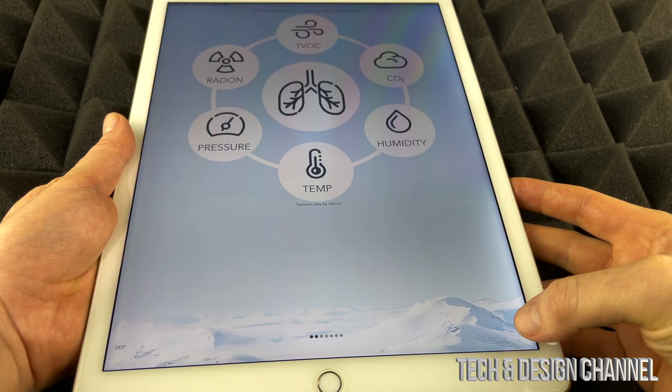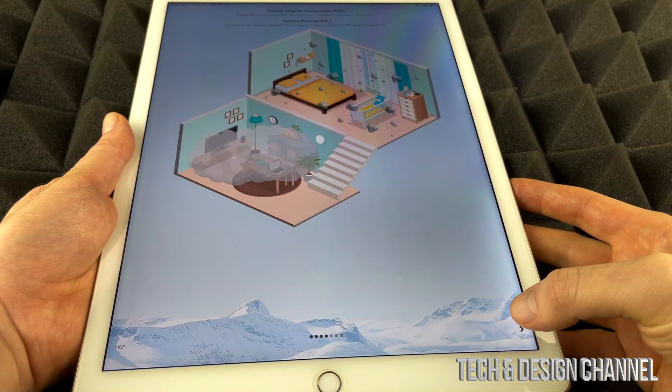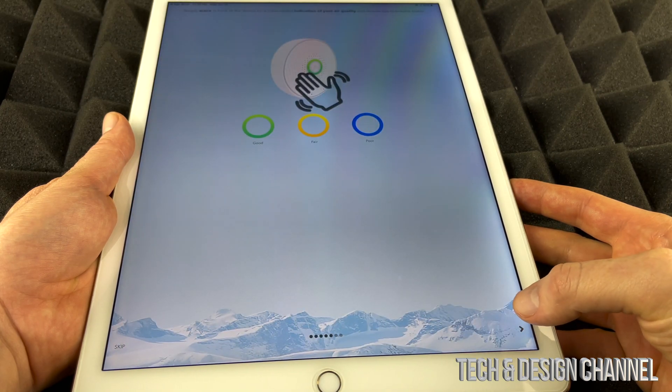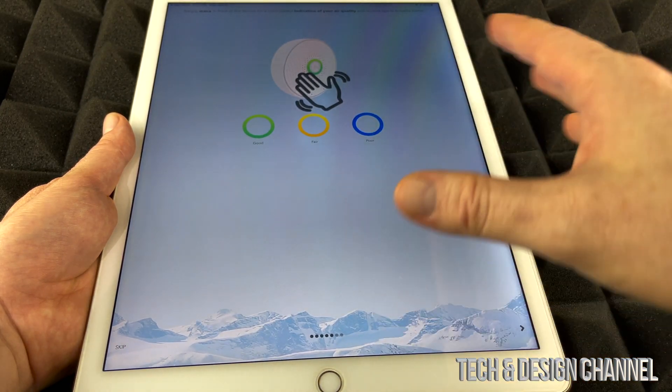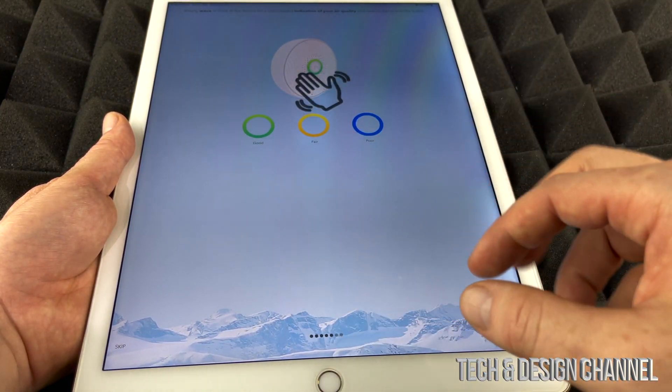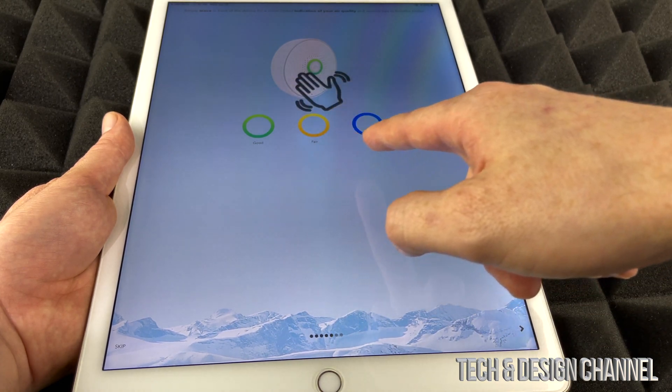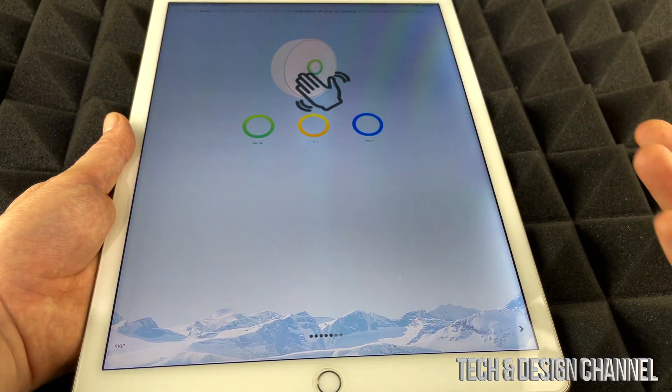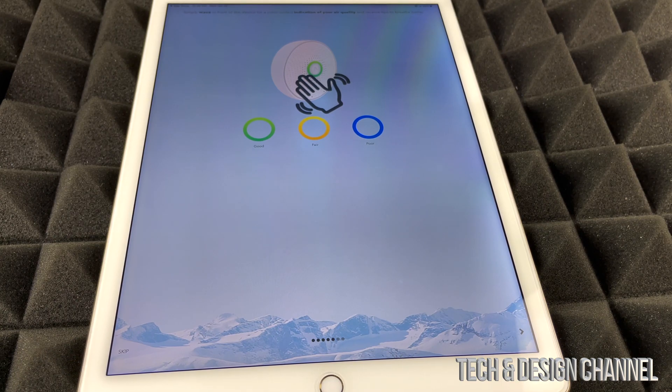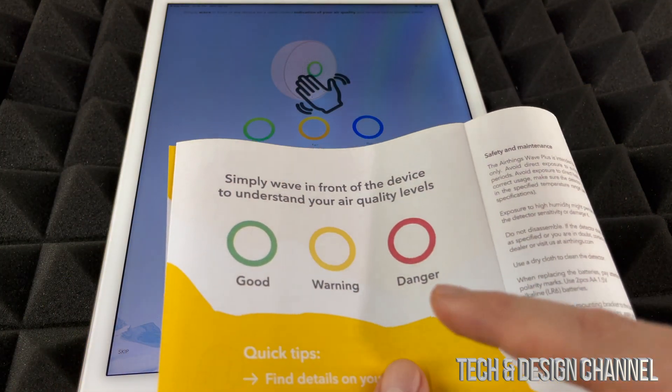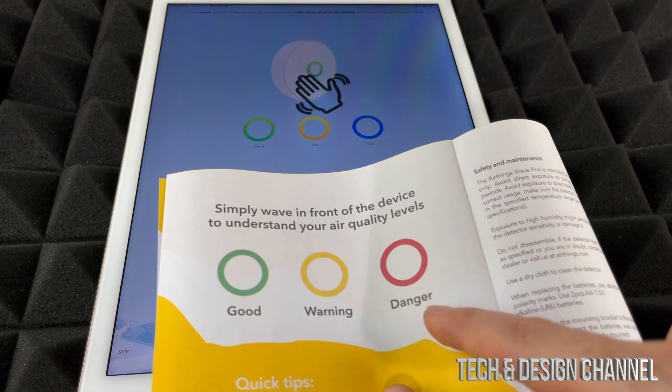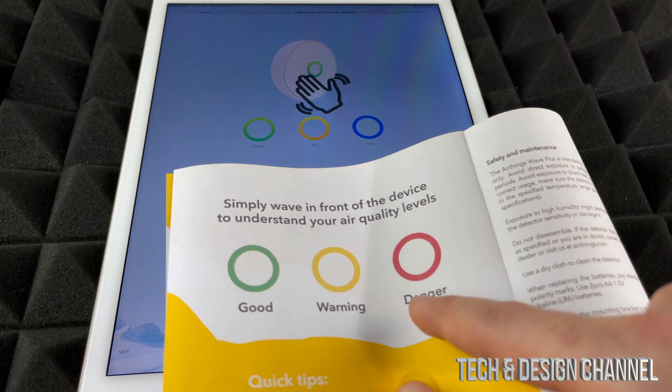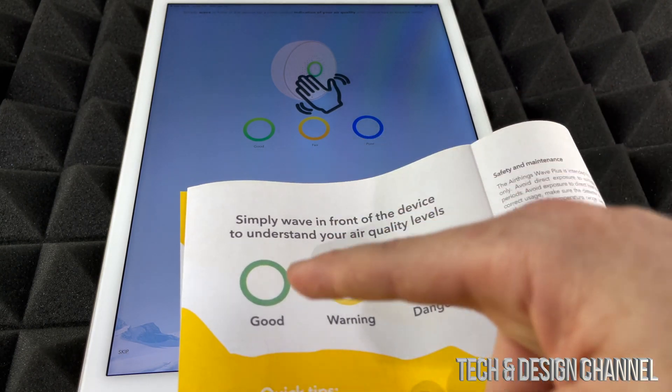Just going to go to next, next, next. It gives you quick instructions of what everything means, so green is good, fair, and then poor. I think poor should be red, and actually if you look at the instructions that came with your papers, it actually does tell you that right here. Danger is red, and then warning would be that which is fair, and then good is good.